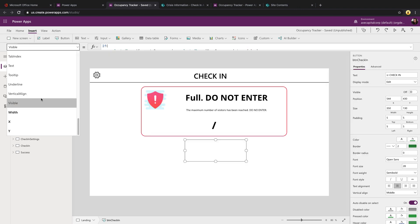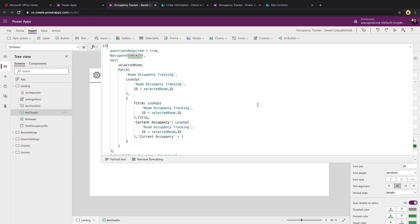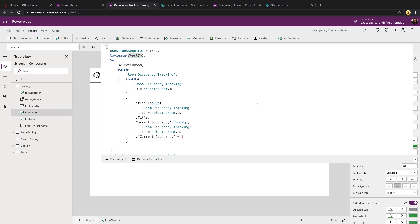And if we take a look at the check in button's on select property, you'll notice that we have another if condition and we're checking to see based off of a global variable that I'm setting in another screen, which I'll show here in a second. If the questions are required, then I want to navigate to a different screen called check in. If they're not, we're just going to go ahead and update this record directly and increment the current occupancy.